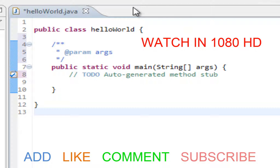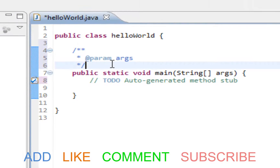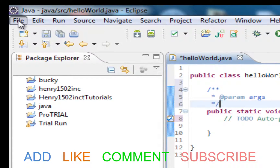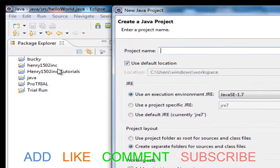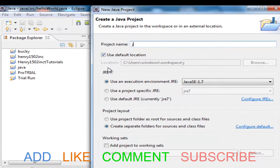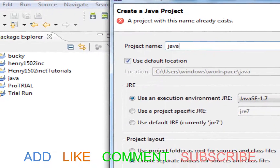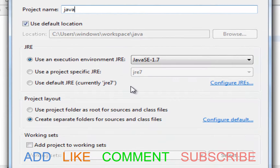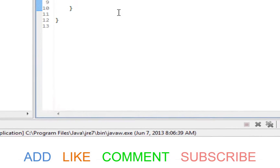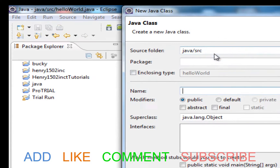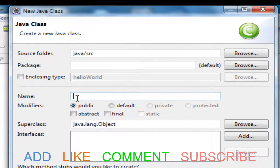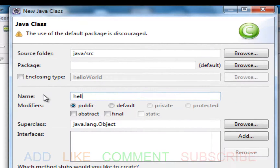Welcome back guys, this is Henry1502 Inc. We are starting a brand new tutorial series called Java. I'm setting up my workplace by clicking File > New Java Project. This project panel is where we create a folder which will contain all of our classes and files. I've already created this folder, so I'm just showing you guys what to do. Once you do that, you just press Next.